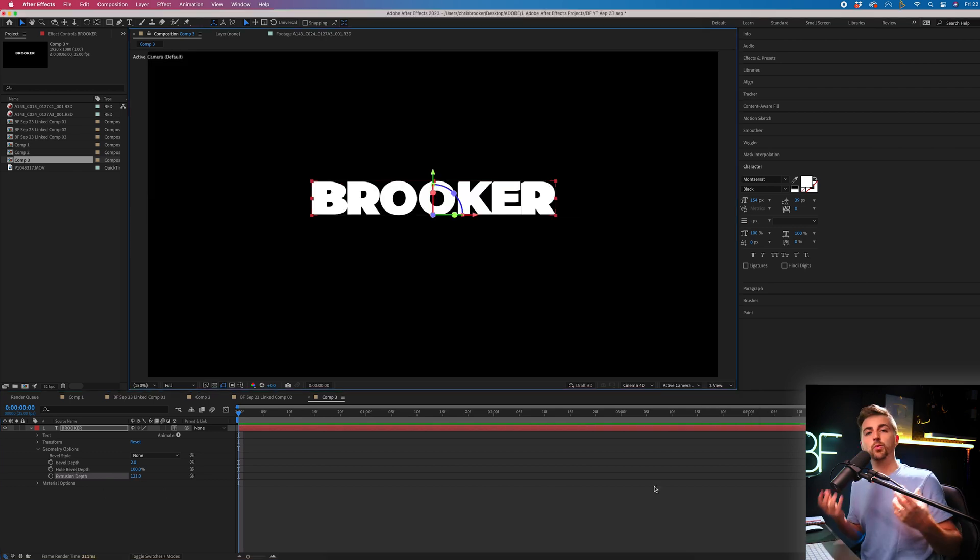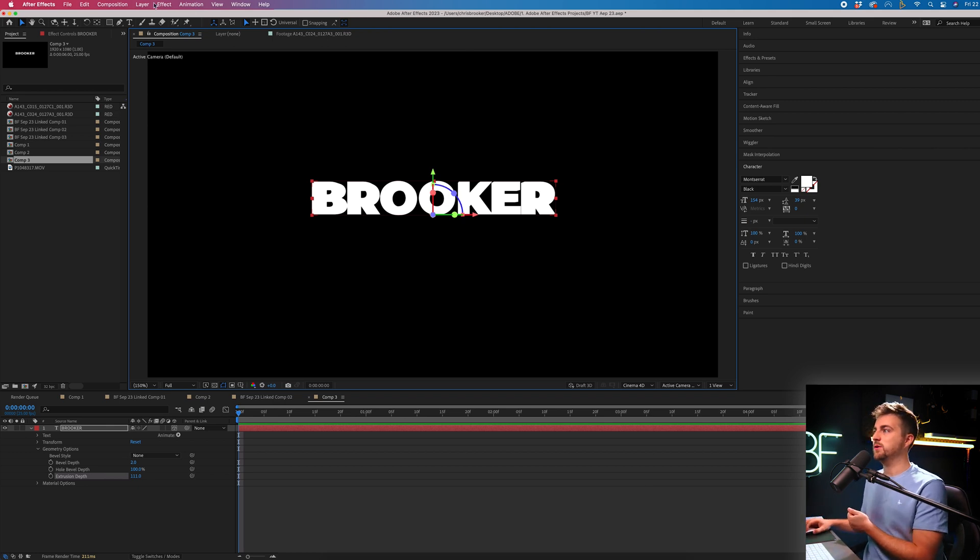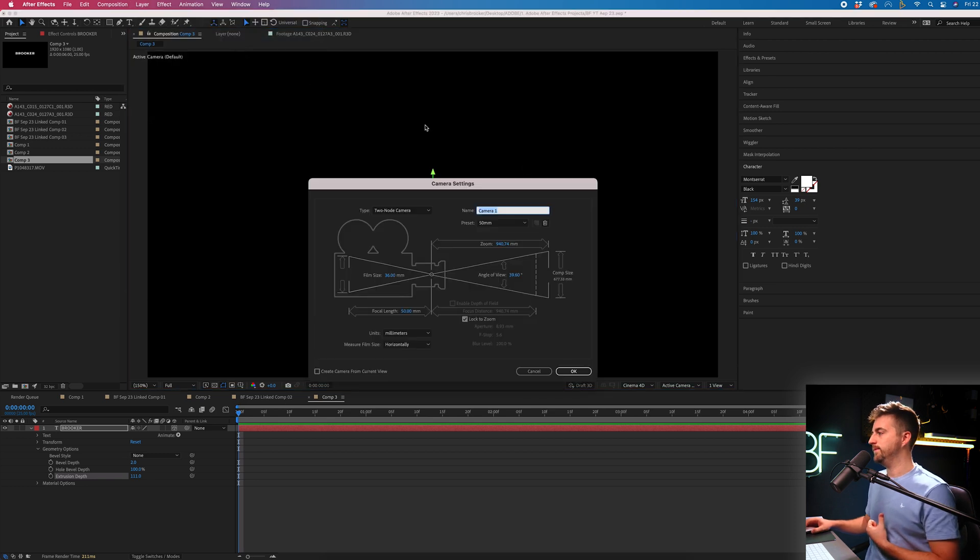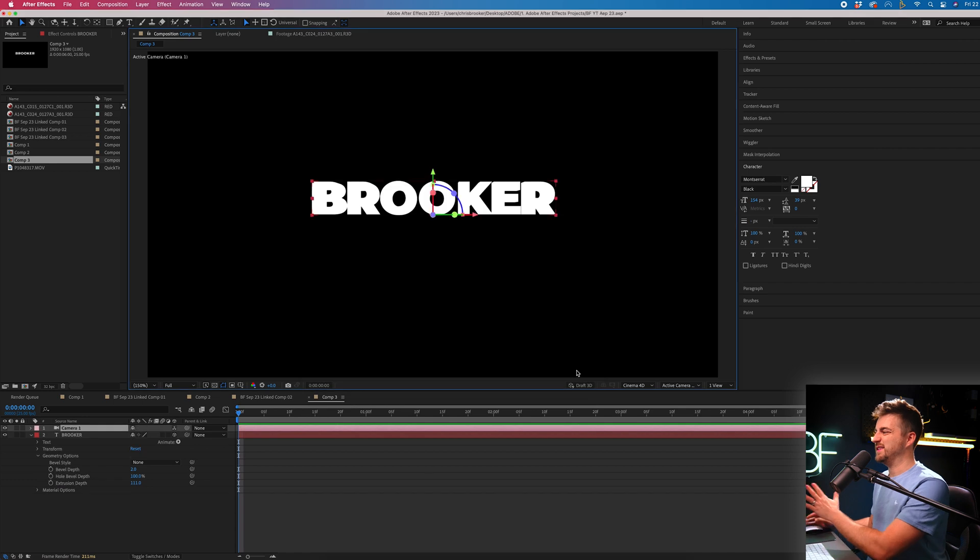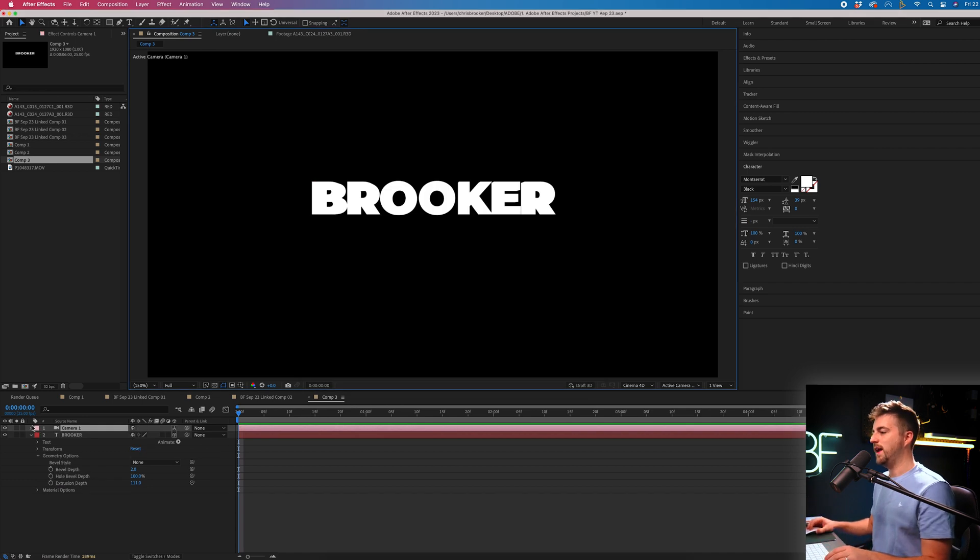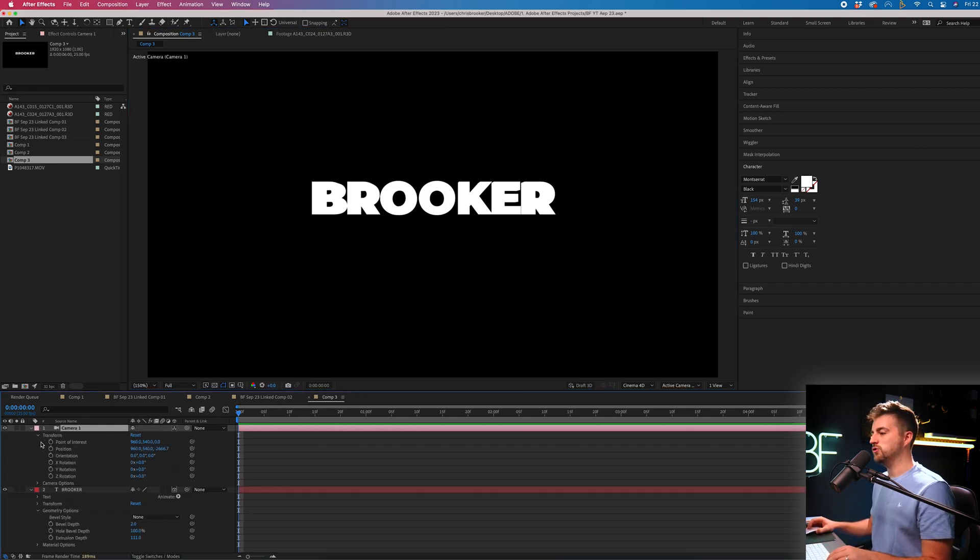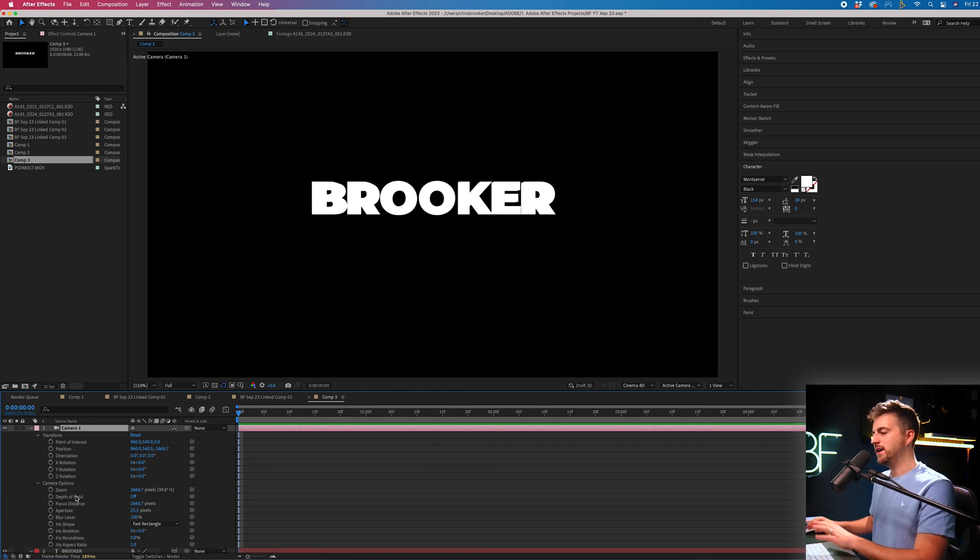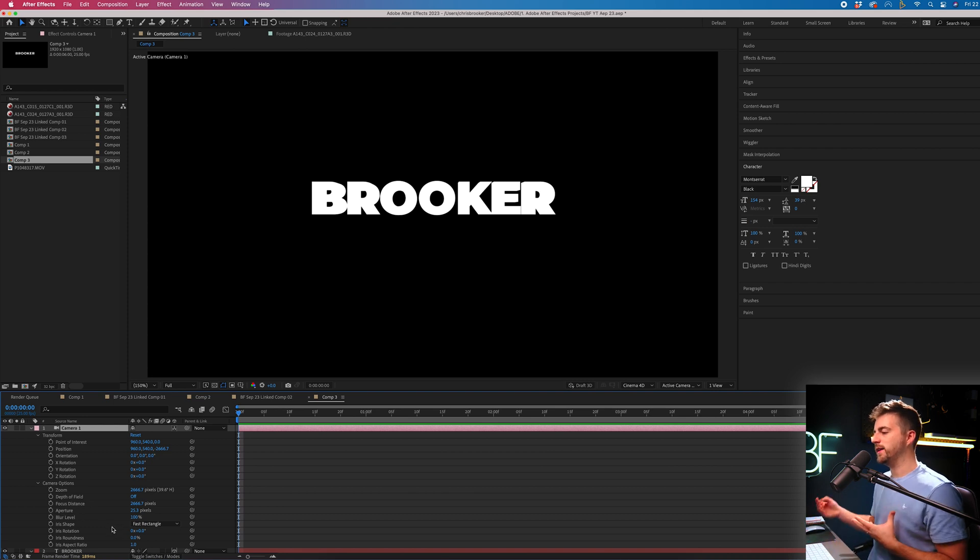Now, in order to work with this 3D text, we need to add a camera in. So we're going to go to Layer, New, Camera. And there's loads of different settings here you can do, but I'm just going to keep it as the basic settings. And now inside of Camera, you can go into Transform. You can also go into Camera Options as well, just to adjust cool things like zoom, depth of field, focus, distance, blur level, all of that fun stuff.